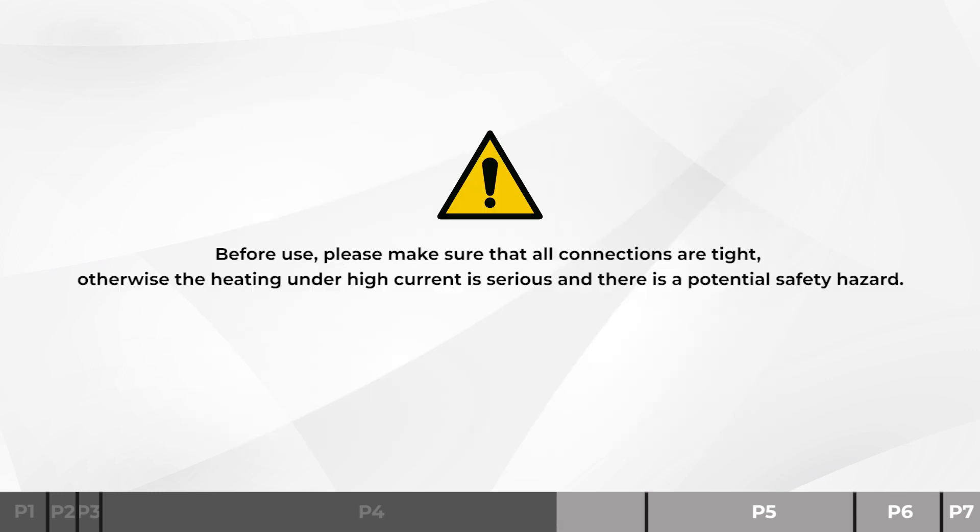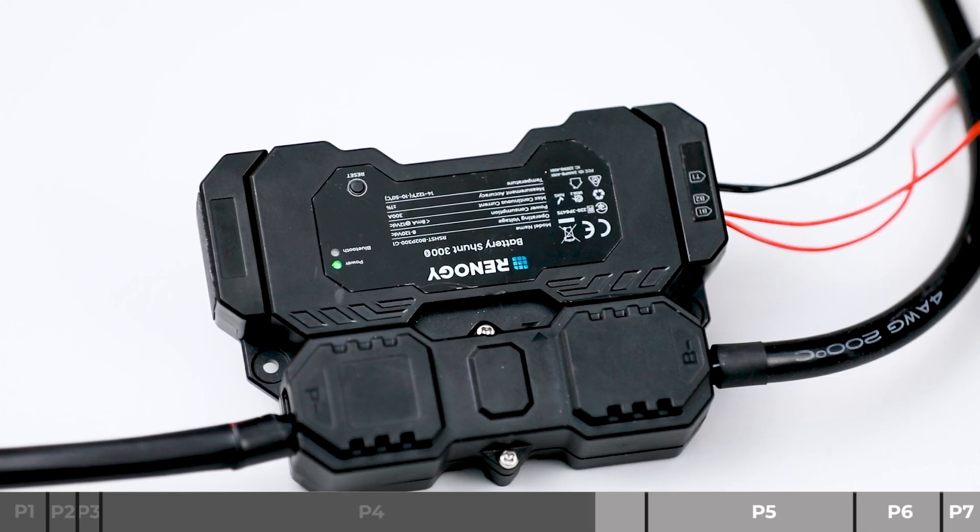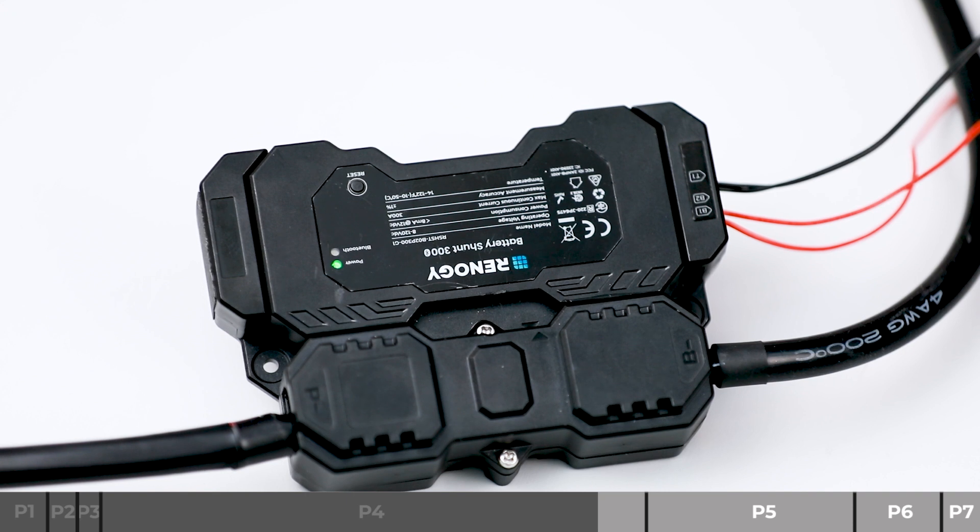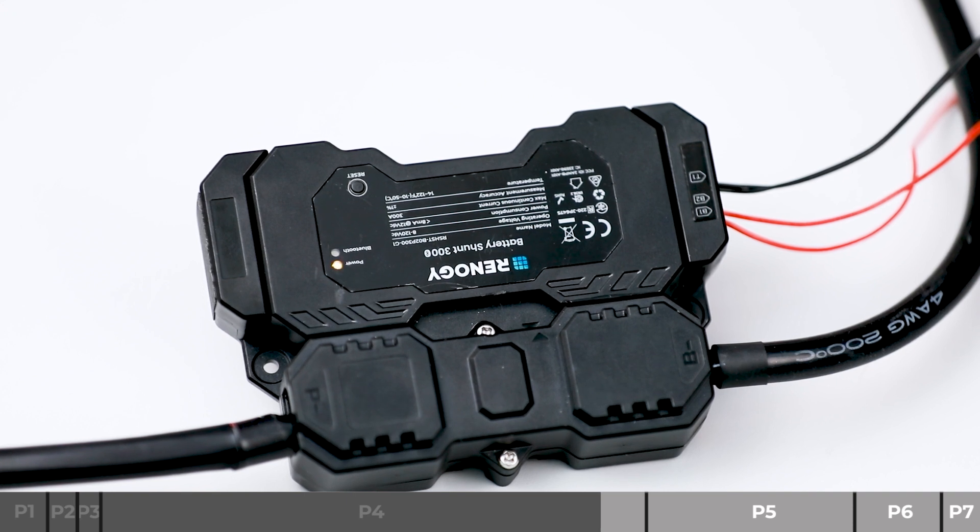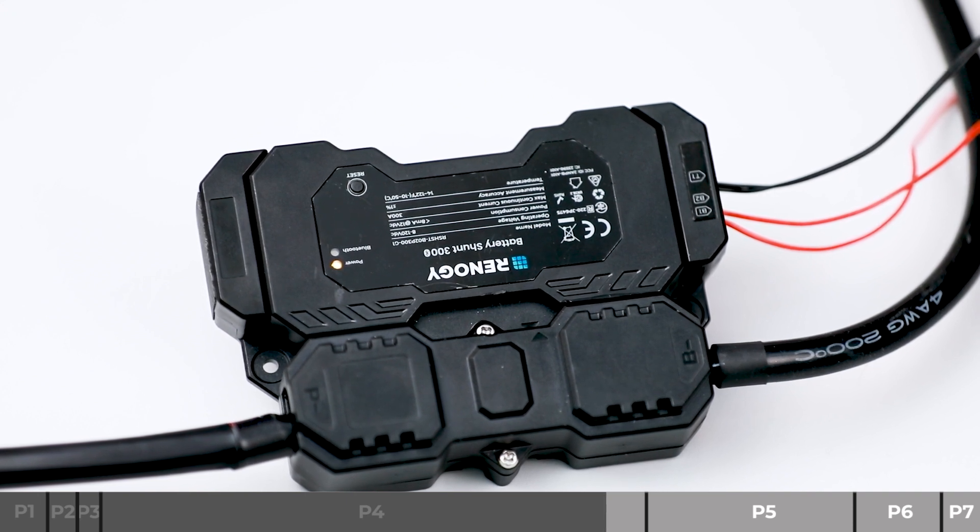Before use, please make sure that all connections are tight. Otherwise, the heating under high current is serious and there is a potential safety hazard. Now we can see the power LED indicator is flashing, indicating that the installation has been successfully completed and you can start using it.